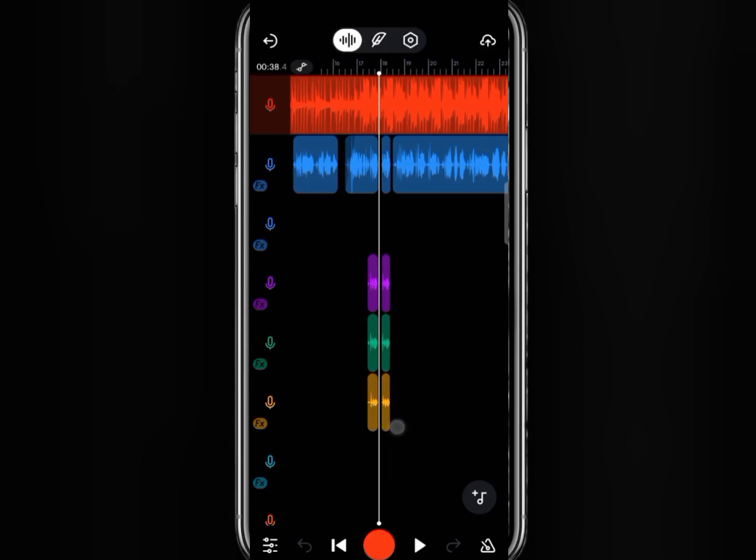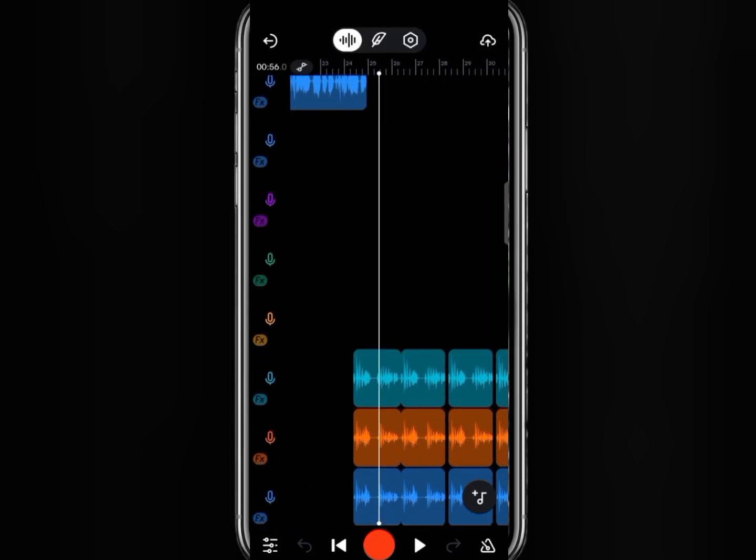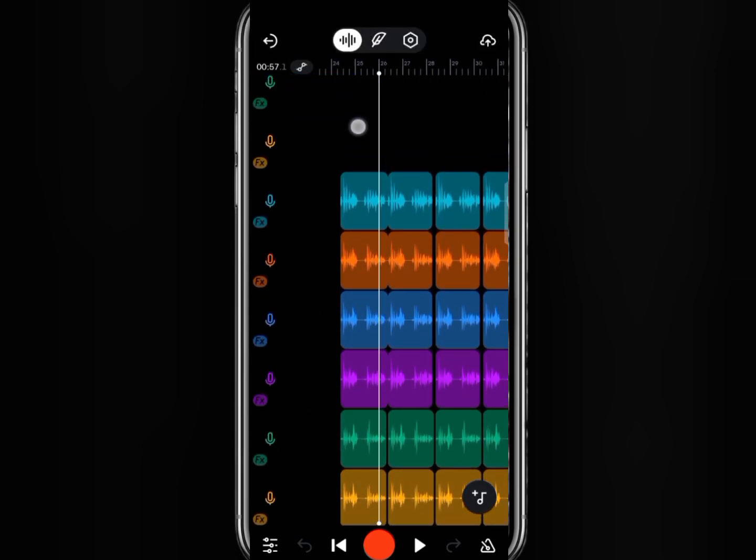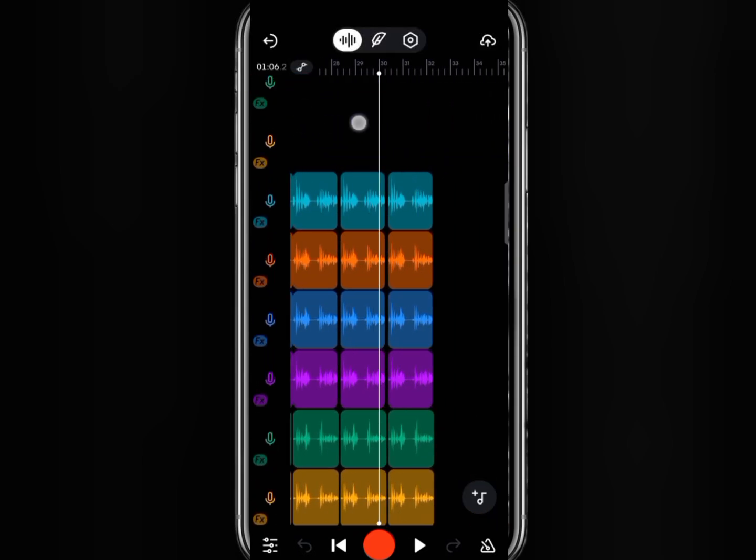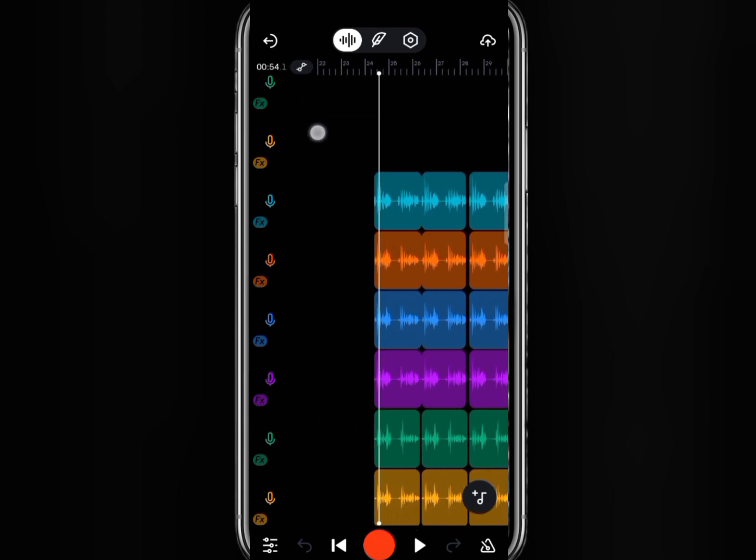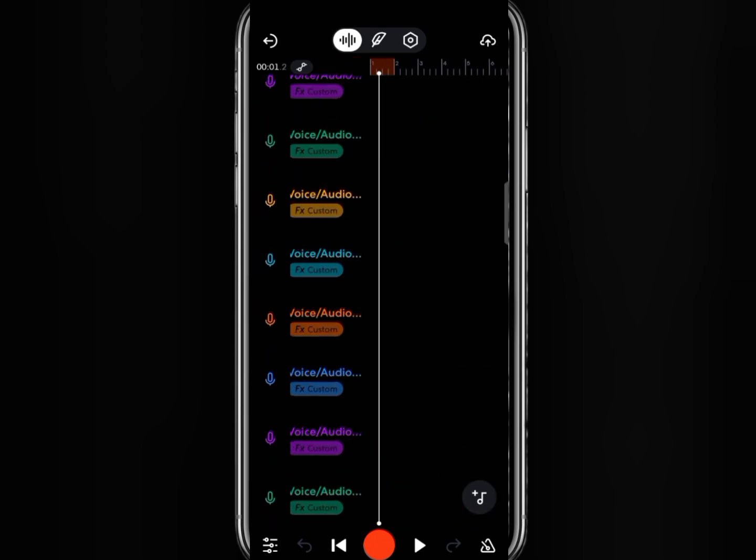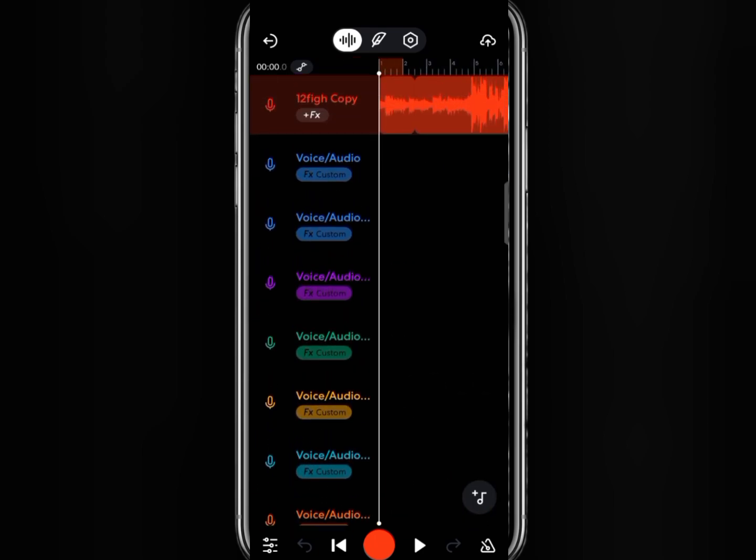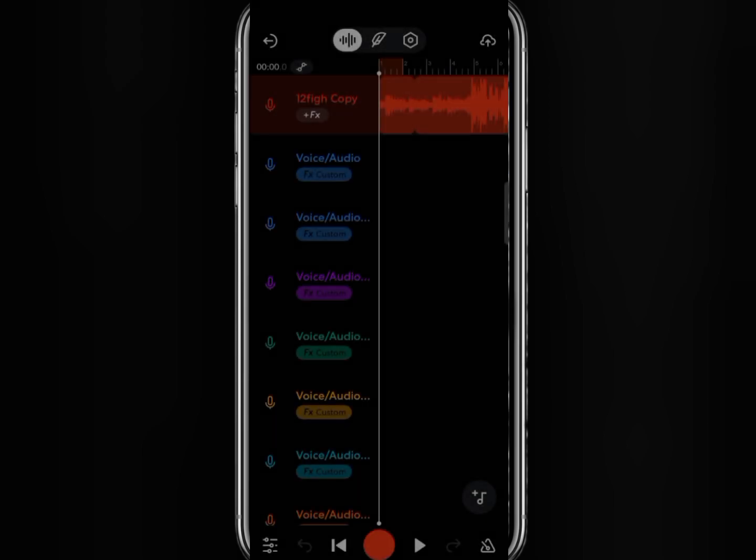In this video, I will show you how to save your project as audio in BandLab and how you can also convert them to MP3 format. Please in case you are new here don't forget to subscribe. Now let's get started.